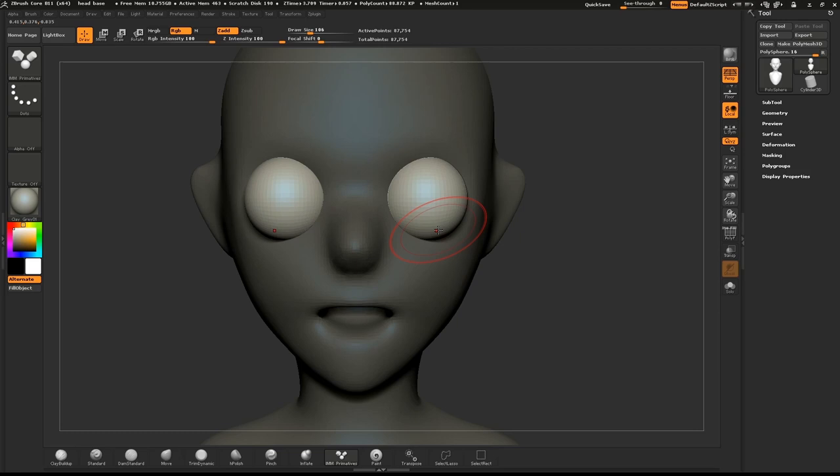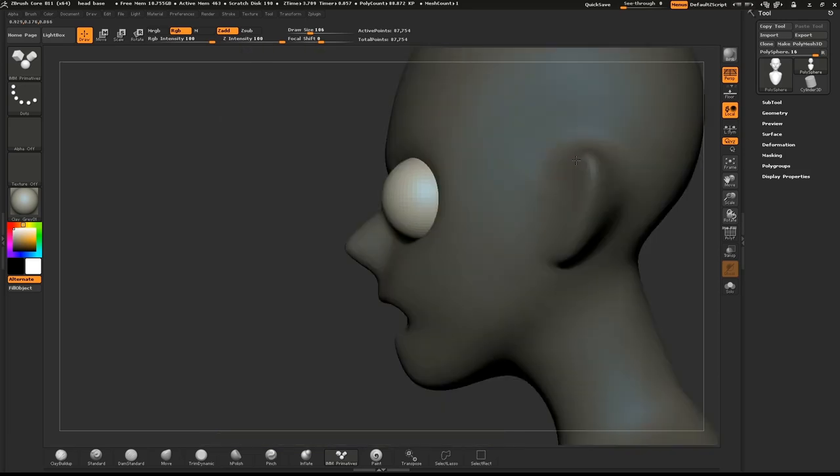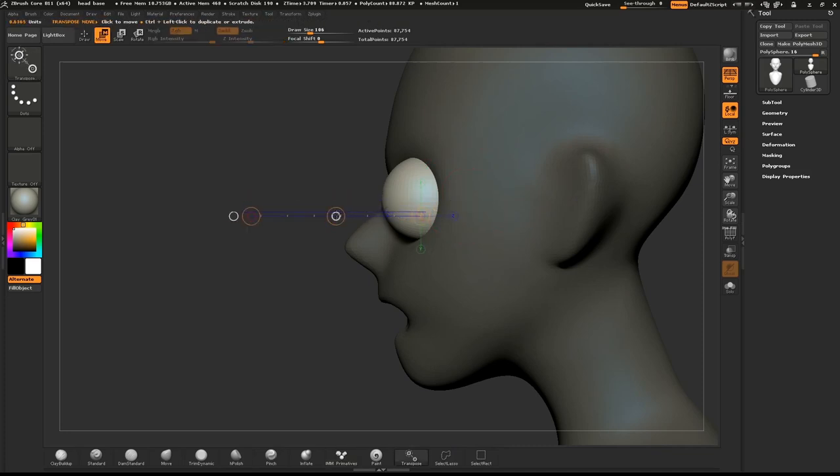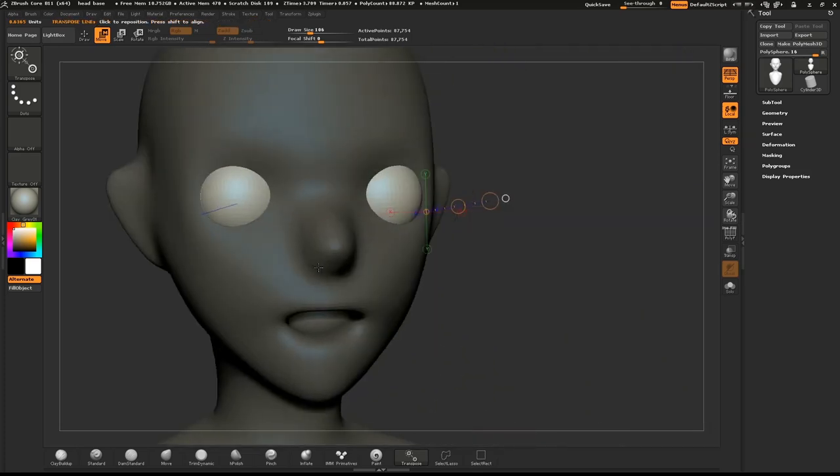ZBrush will automatically mask the base mesh. Select W on your keyboard to select the Move tool. Starting with the eye, draw out the Move tool. With the center circle on the line, pull the eyeball back.